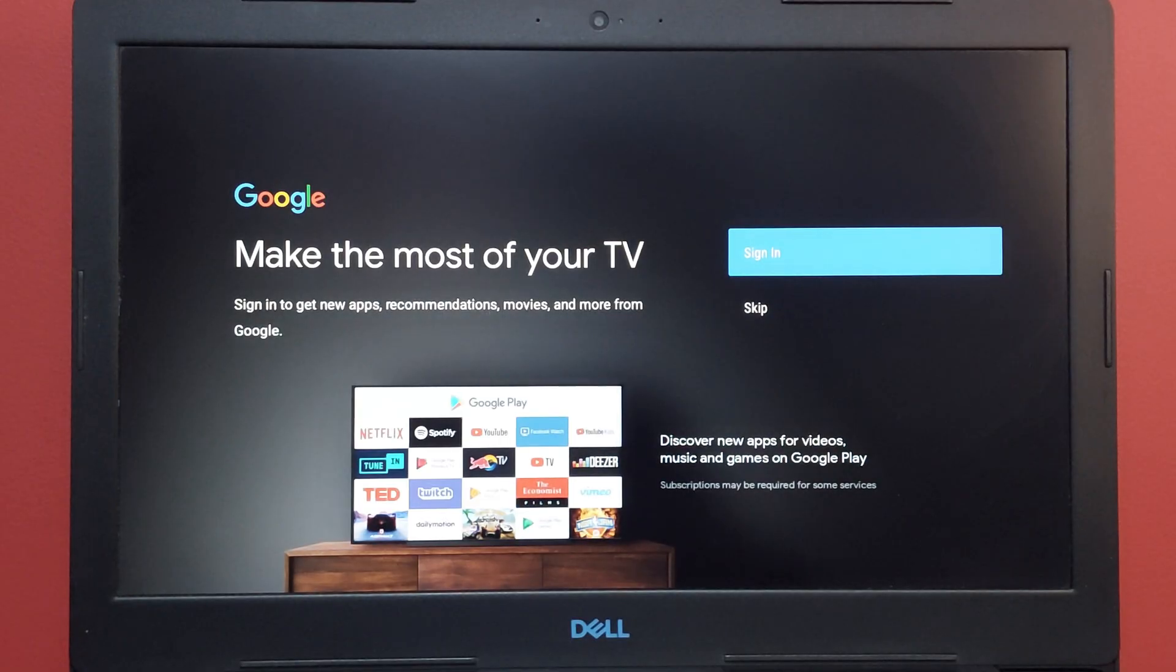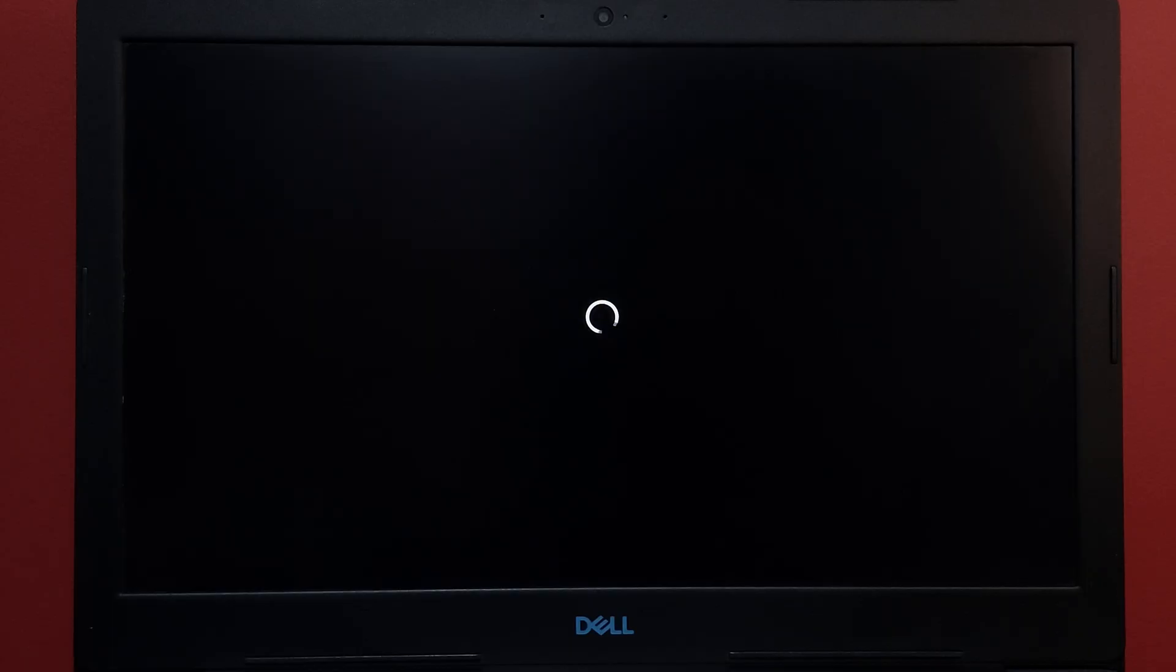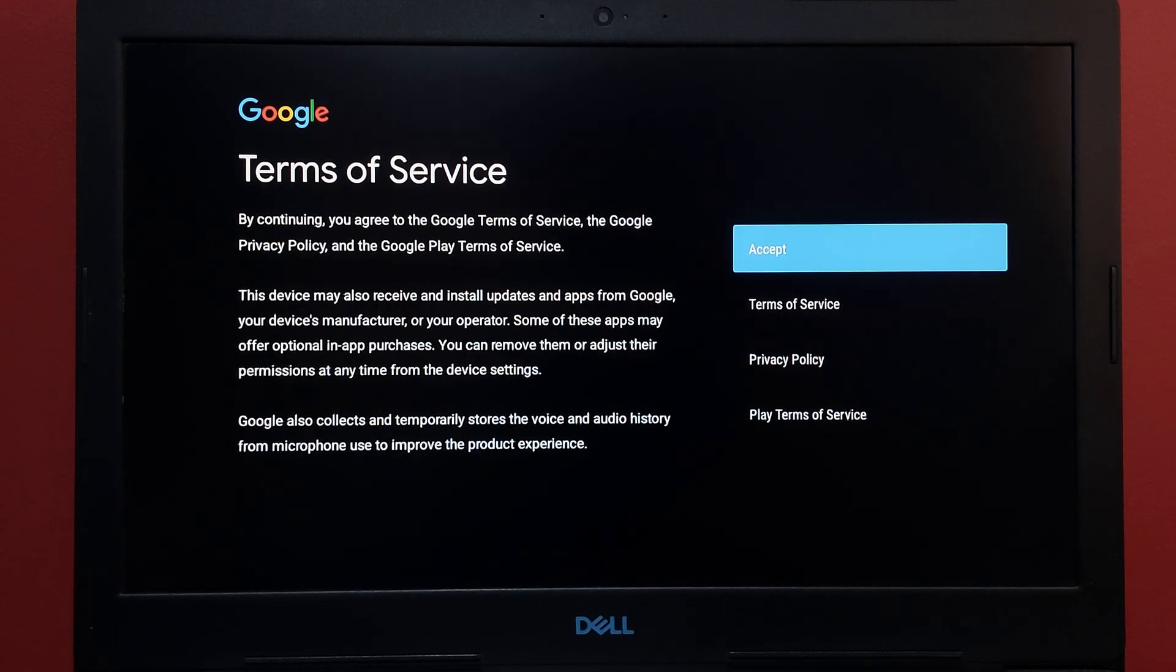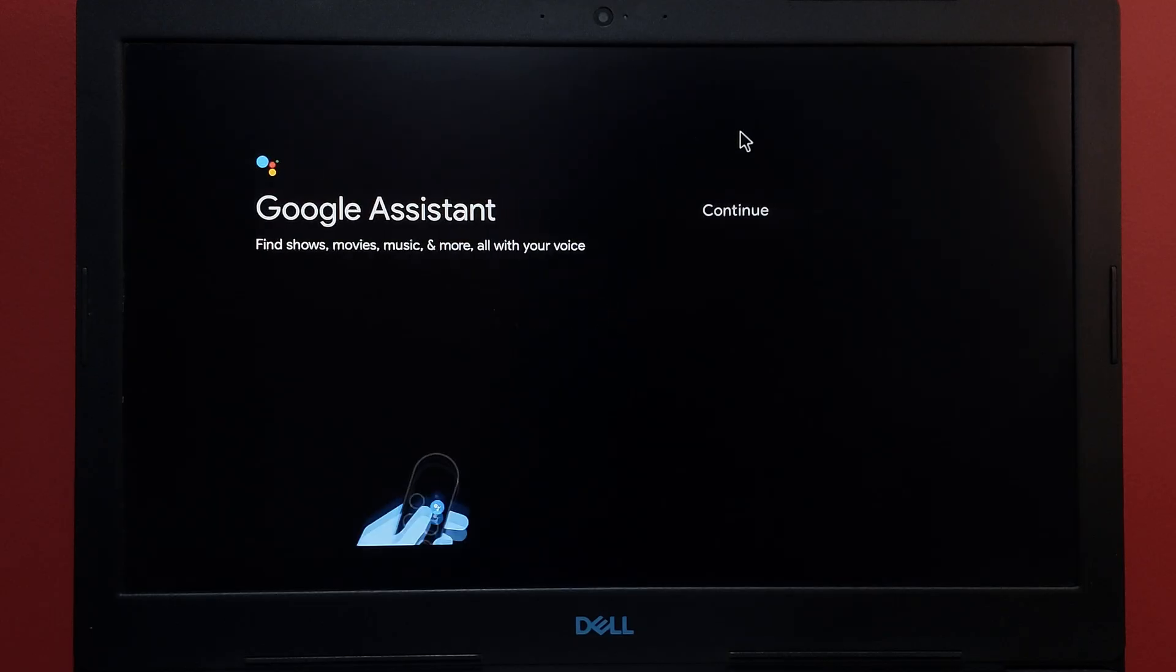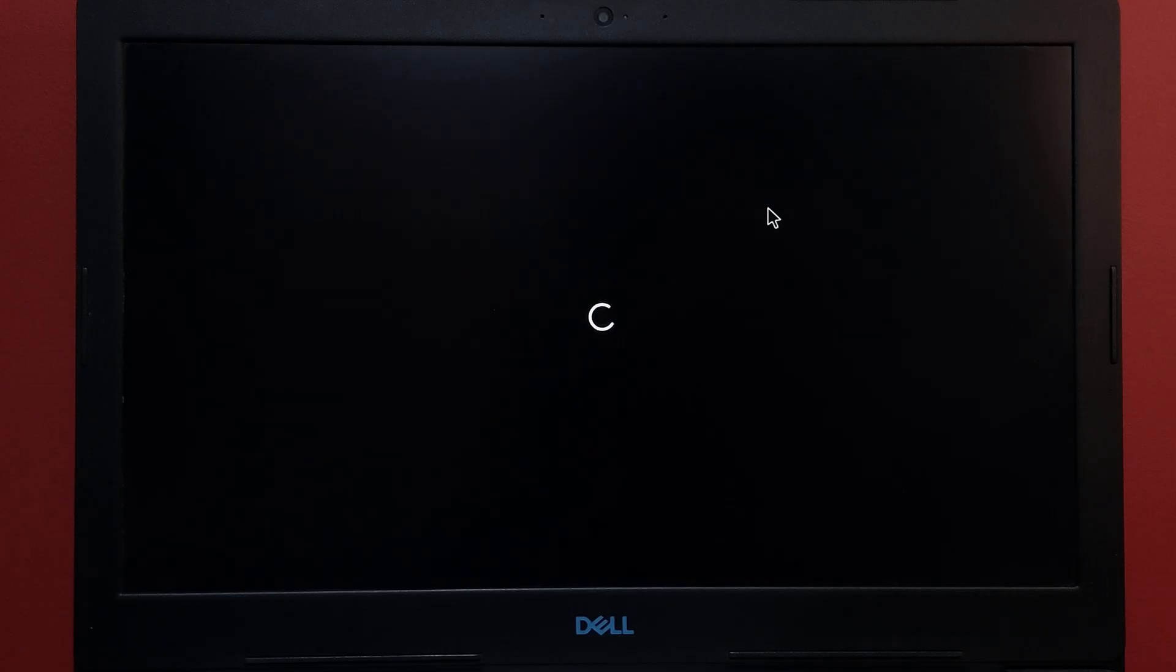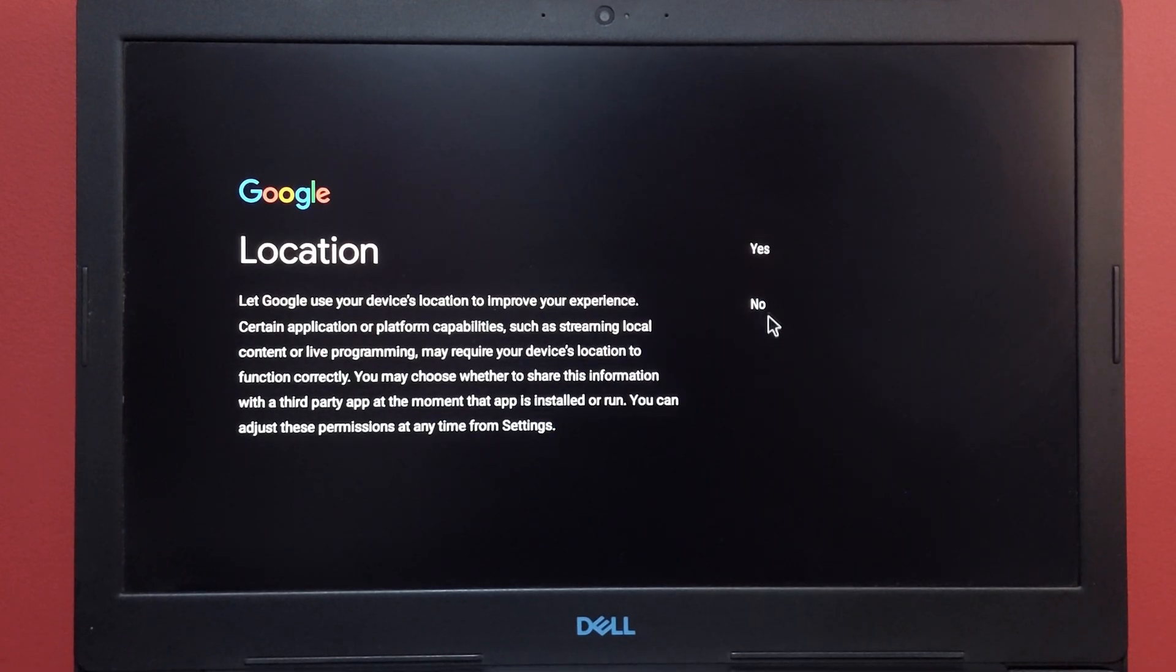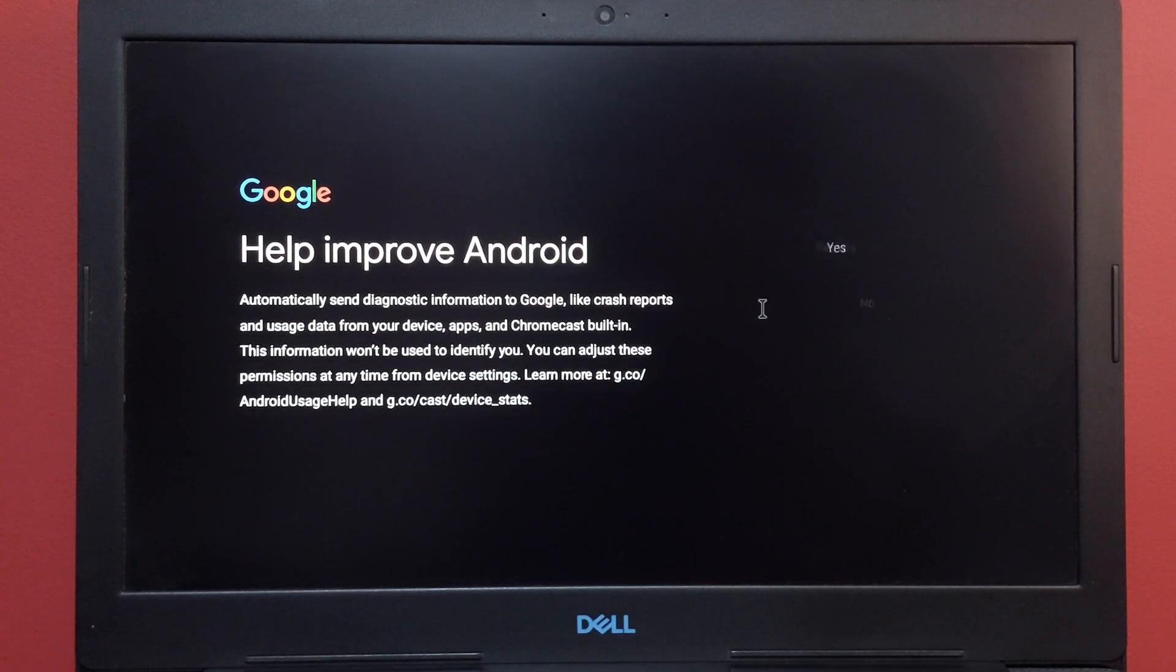Simply assign your Google account here. Now it's going to show you terms of service. Simply accept that and you can continue. Allow and accept, it's up to you. I'm just going to say no.